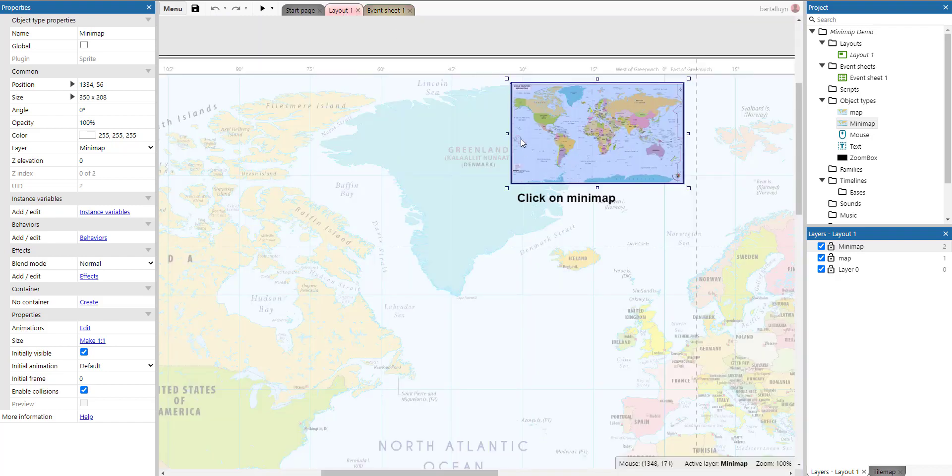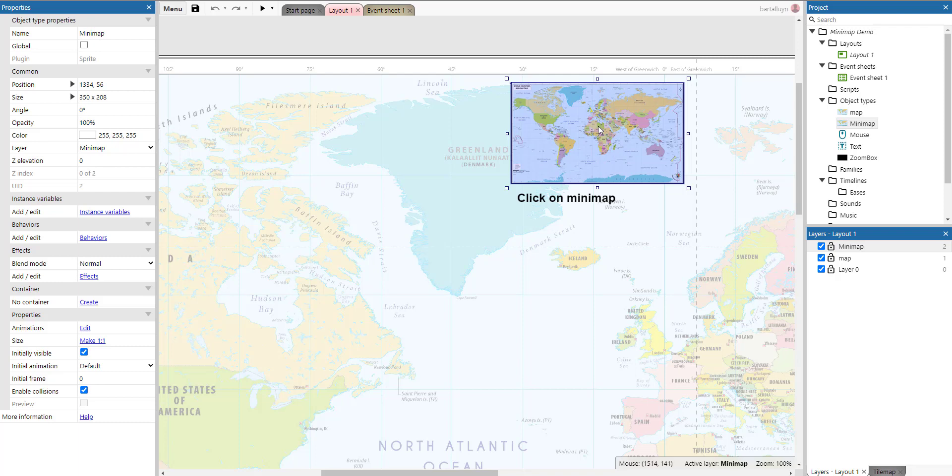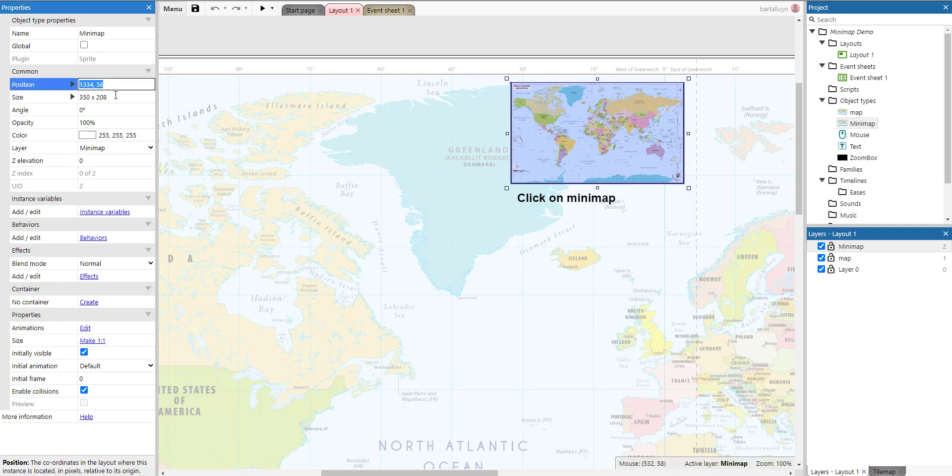Mouse.x minus minimap.x. So mouse.x, if we're over here somewhere, let's start with a very simple example. Suppose our mouse is right here. Let's look at the mouse coordinates here at the bottom. And let's look here at the position of that minimap.